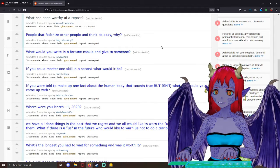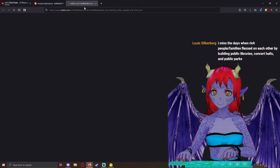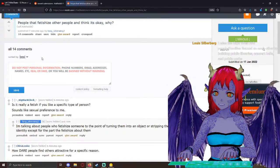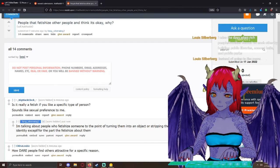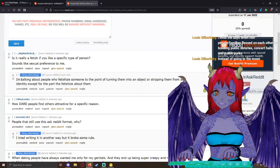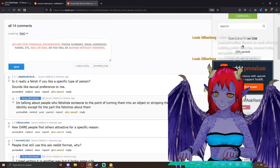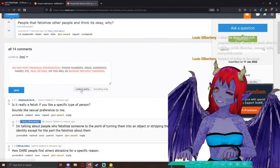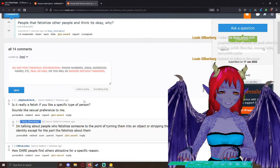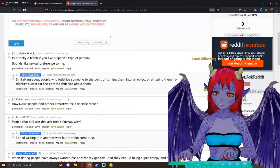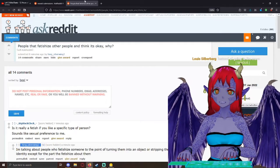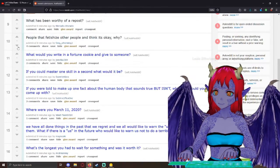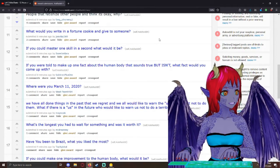People that fetishize other people and think it's okay. Why? What do you mean by that? Is it really a fetish if you like a specific type of person? I'm talking about people who fetishize someone to the point of turning them into an object or stripping them of all identity except for the part that fetishize about them. Well, I don't really fit into this category, so I can't answer, but I feel like this says a lot about the person. It's a bad question. I'm going to give that a downvote just because it's so poorly worded that I don't even know how to address it.